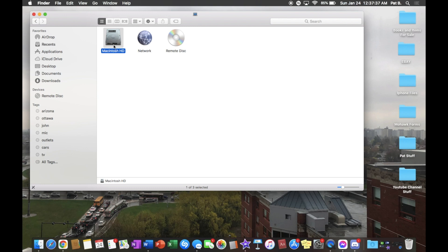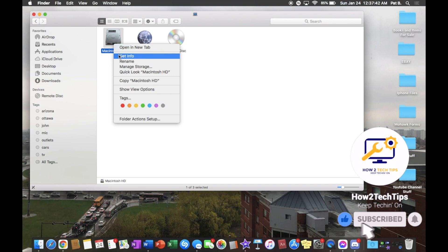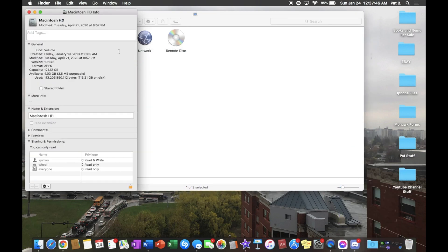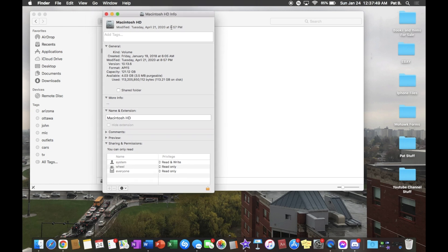Then left-click on Get Info with just one finger. Here it says Macintosh HD, which means hard disk. I'm going to change it to Patrick's hard disk.